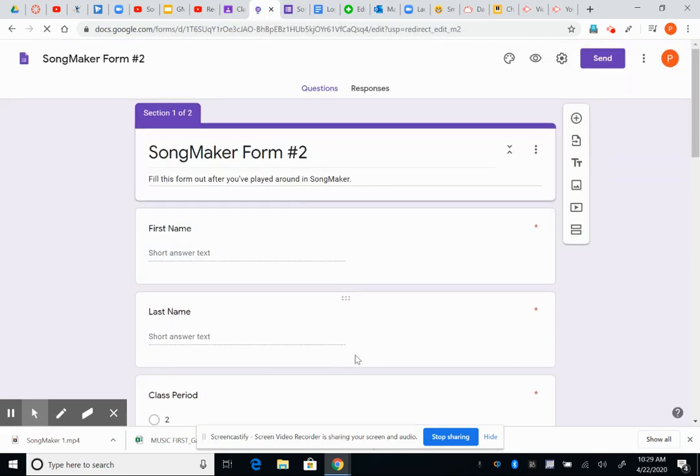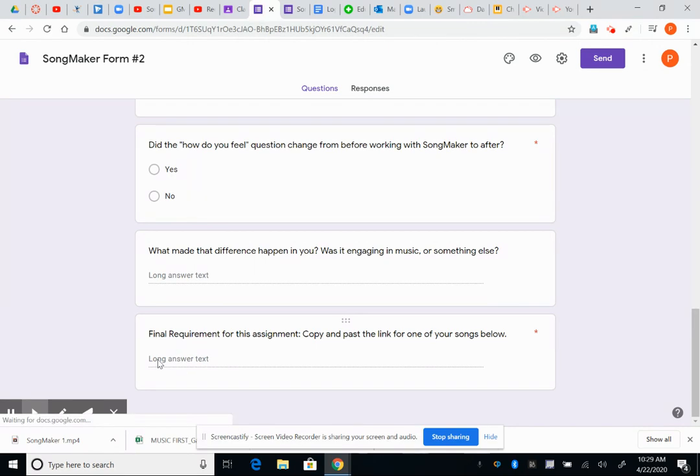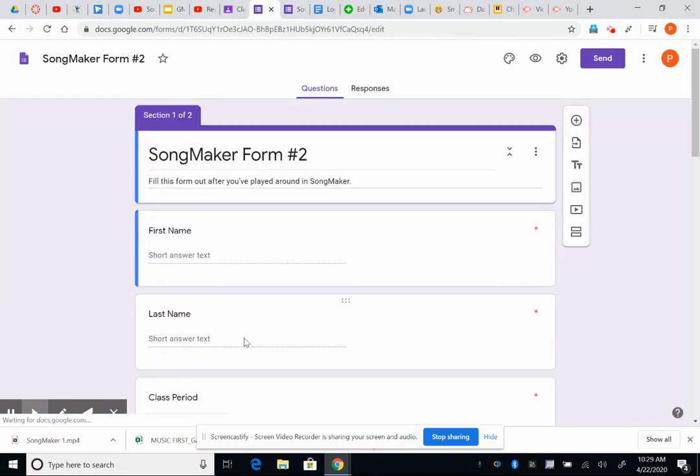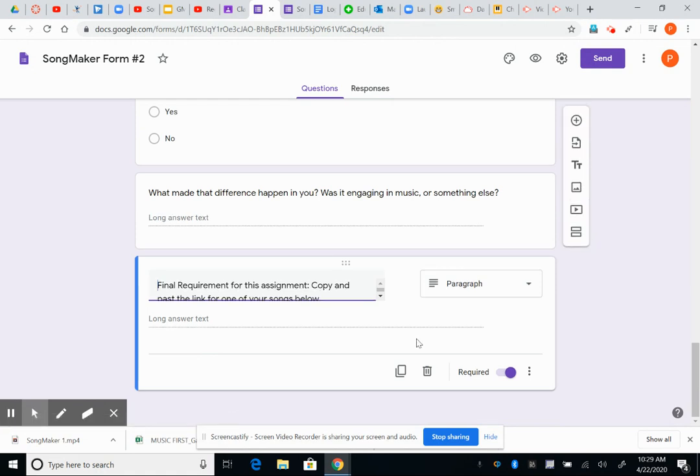And at the bottom of that form will be a spot for you to submit. Hold on just a second. A spot for you to click right here. And then, ah, it's not working super well. Sorry.